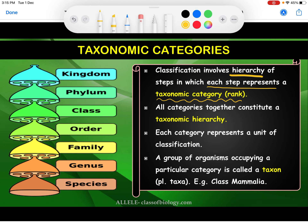If you see the diagram, the total number of these categories is seven. If I talk about the most and least number of organisms and divide them accordingly, the least number of organisms are found in species — so species gets the first number. More than species, the number of organisms found is in genus, so that is second. More than genus, the number of organisms is found in family.